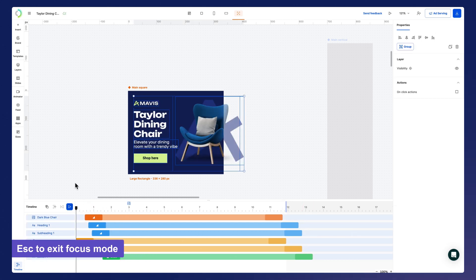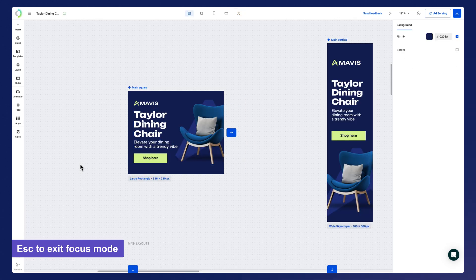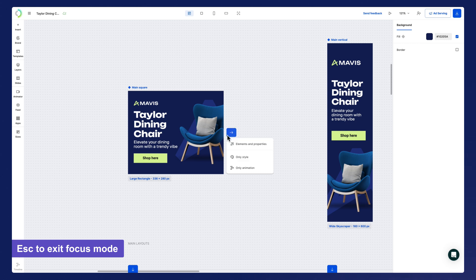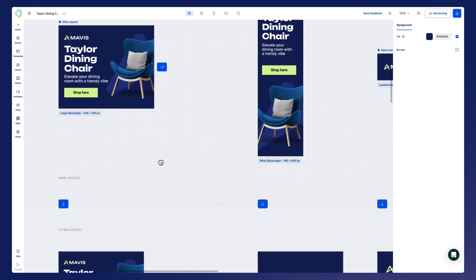Now let's go back to all layouts mode and push the animation to all sizes.